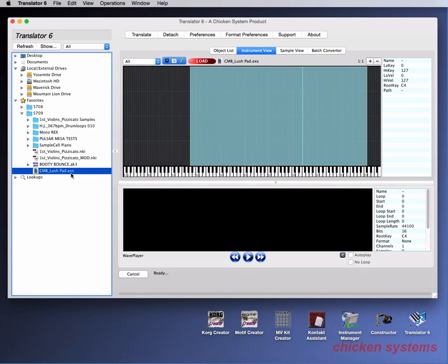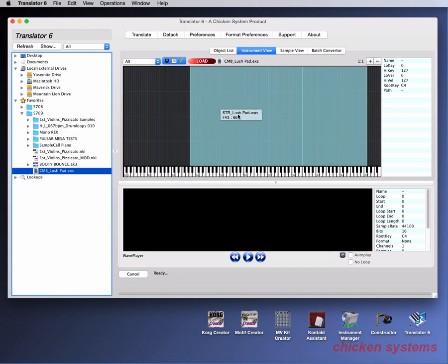Right now we've got a file, an EXS file called CMB Lush Pad, and we've selected on the left container pane here, and here we can see the layout.